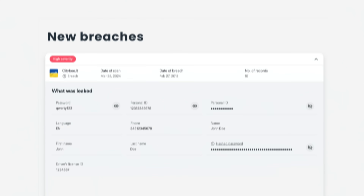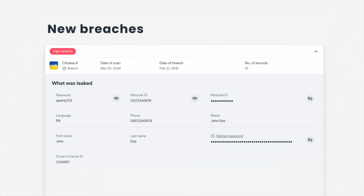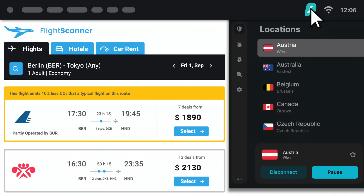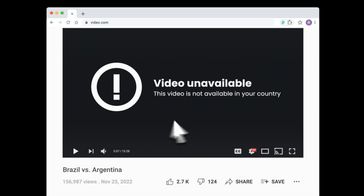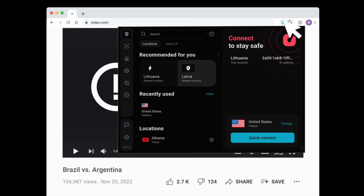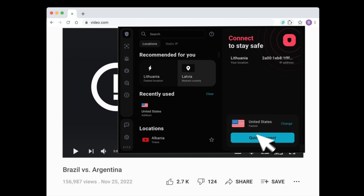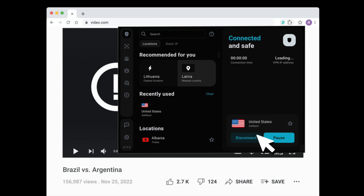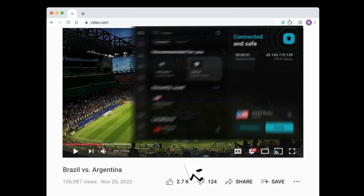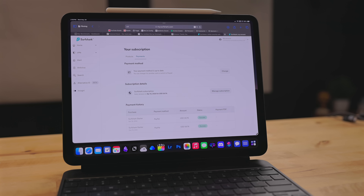Data is the new gold and some scary people will do scary things to get a hold of that. Something I really appreciate about Surfshark is they don't keep logs — keeping logs defeats the purpose of using a VPN. You can even use Surfshark to check out price discrimination based on regions, and you can use it to change your location. Say you're traveling abroad and you want to remote back into your home country to finish a TV show, or you're in the US and want to check out what UK Netflix has to offer. You can do that as well.